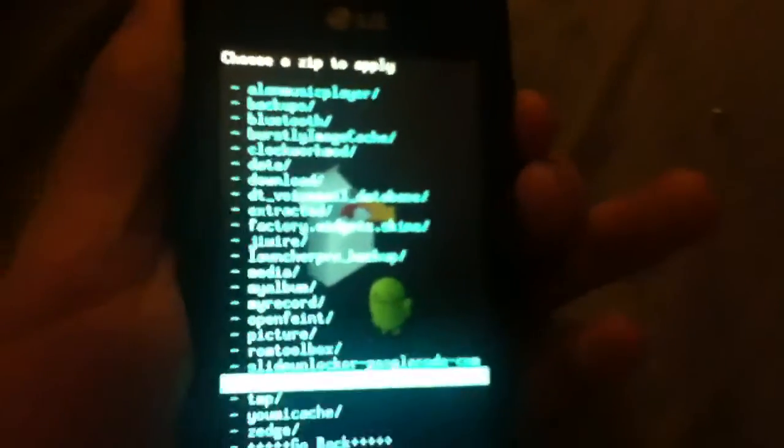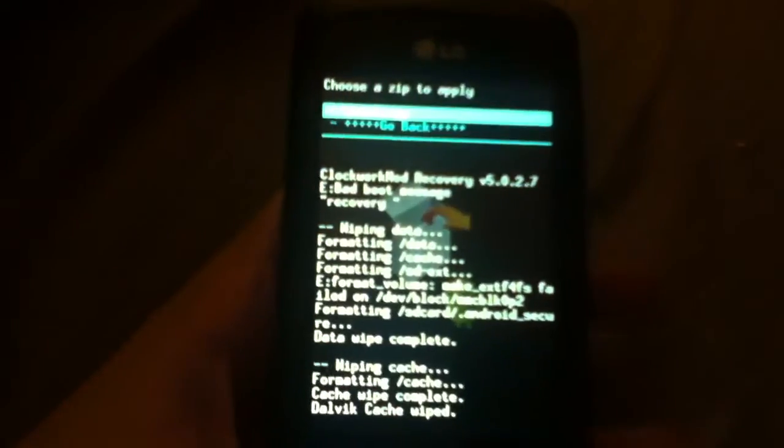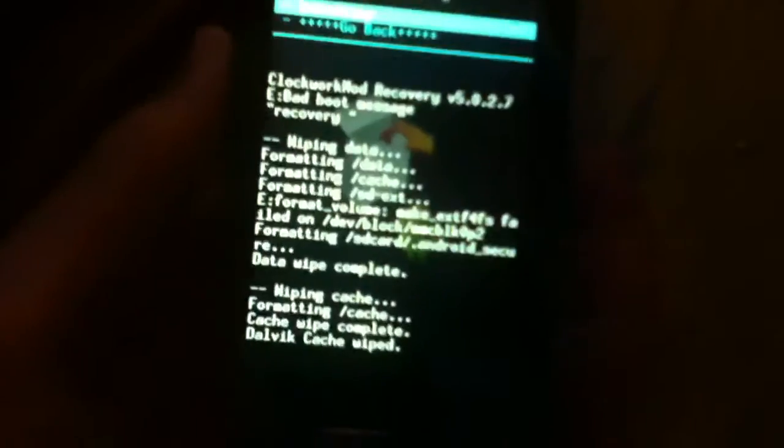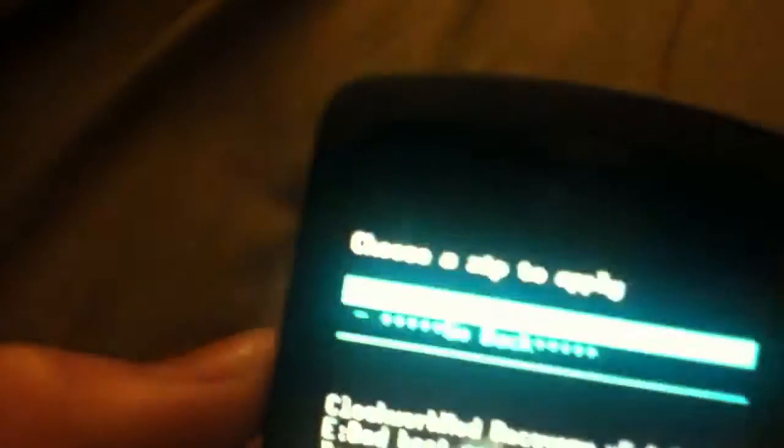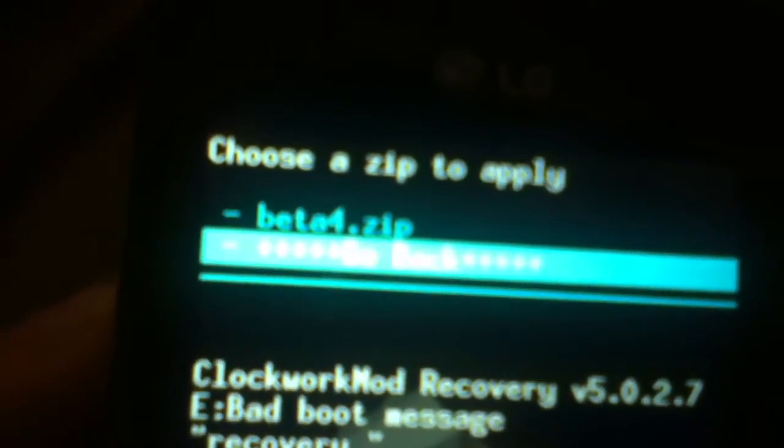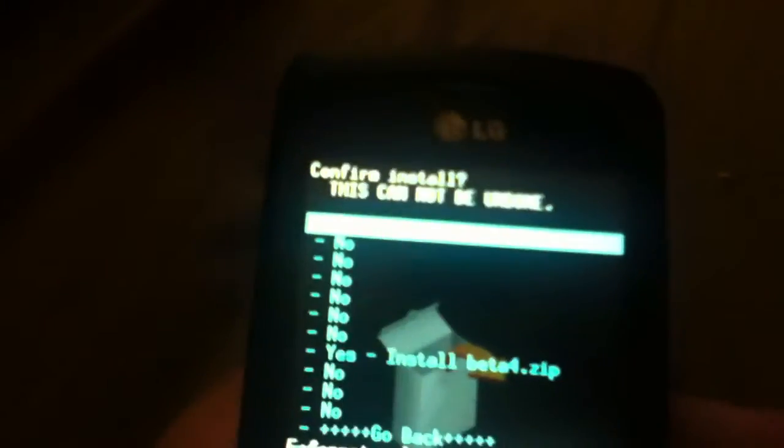So mine's in the downloads folder. And there it is. You can see here Beta 4 does zip. Hit that one and install.